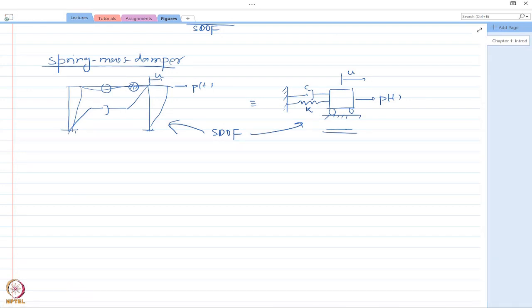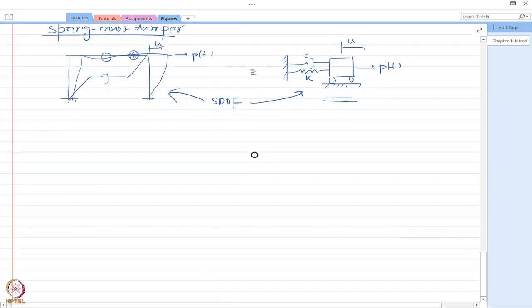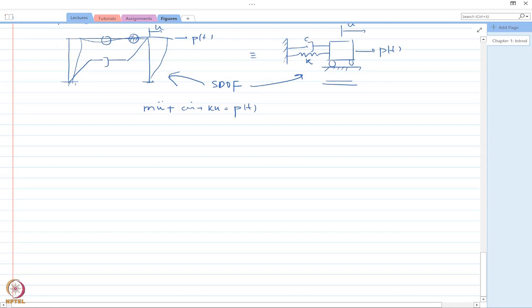Let us again write down our equation of motion. This is our equation of motion for both systems. In many places you would also see a vertical spring-mass-damper instead of the horizontal one — both represent the same type of system, but there is one thing you need to keep in mind, which is the effect of gravity.